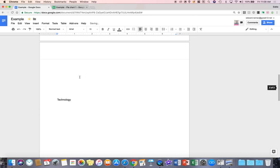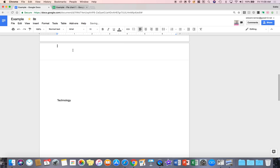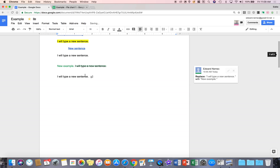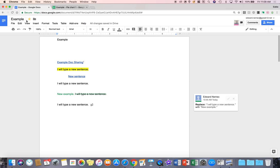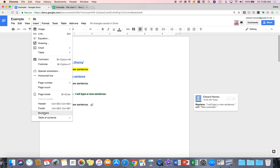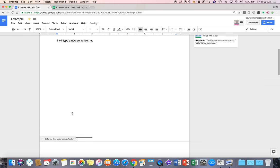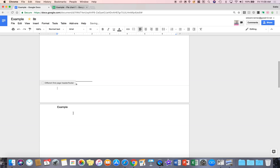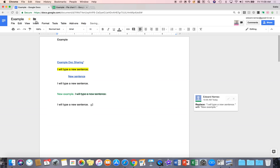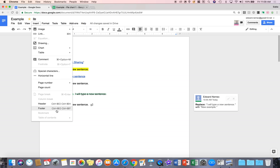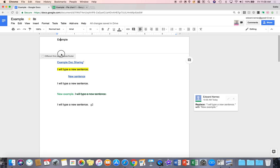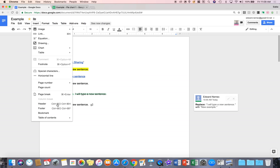And then going down, you can insert a header and put a header on your document like so. And then of course a footer. So you're going to have a footer at the bottom. And of course you can do different from first page if you want. And then let me click off the header and footer and then go down insert.